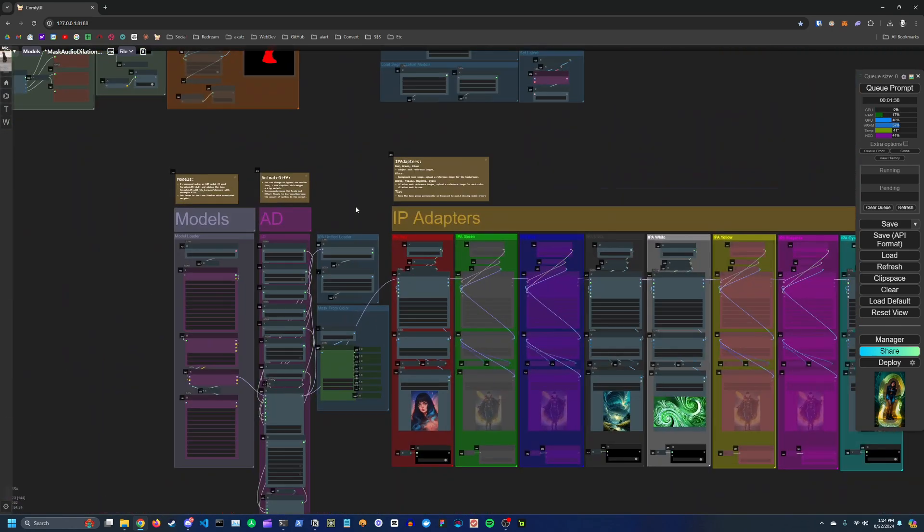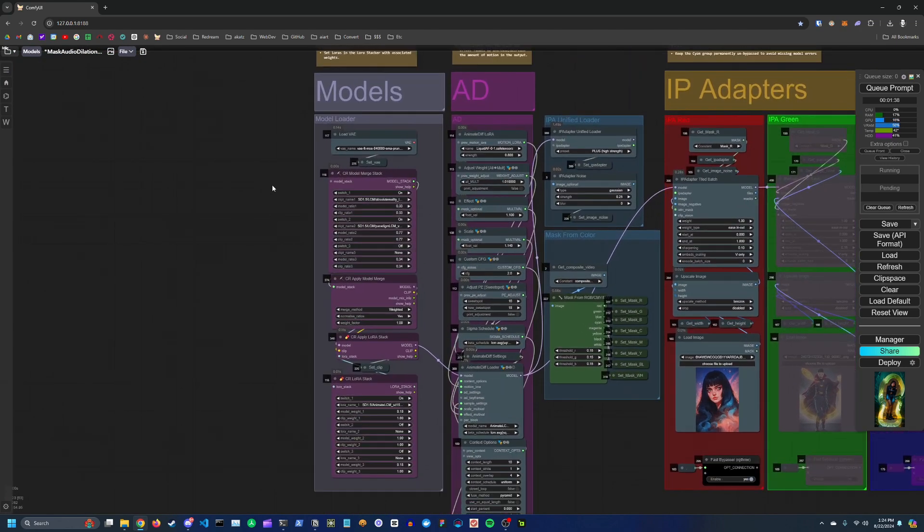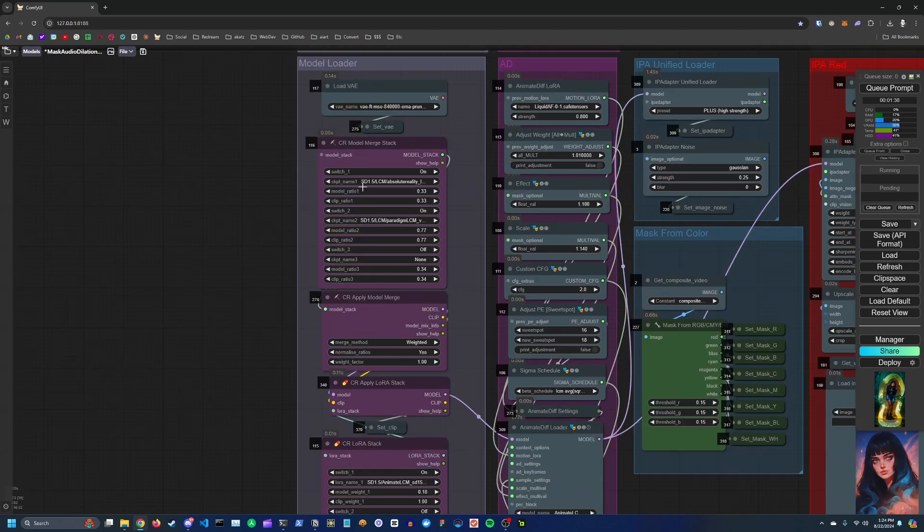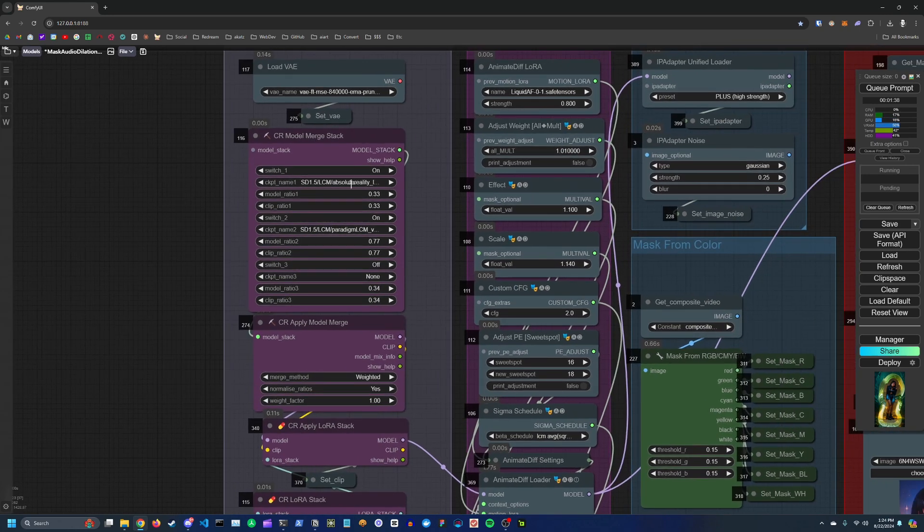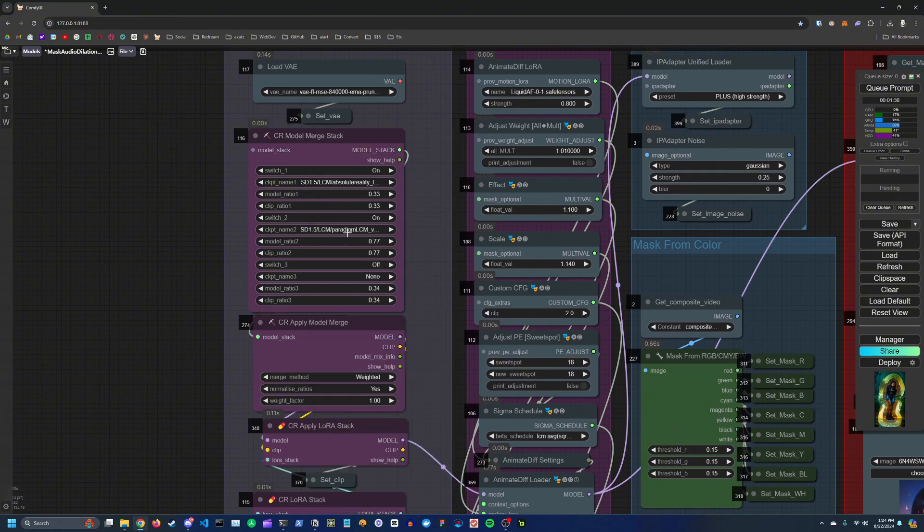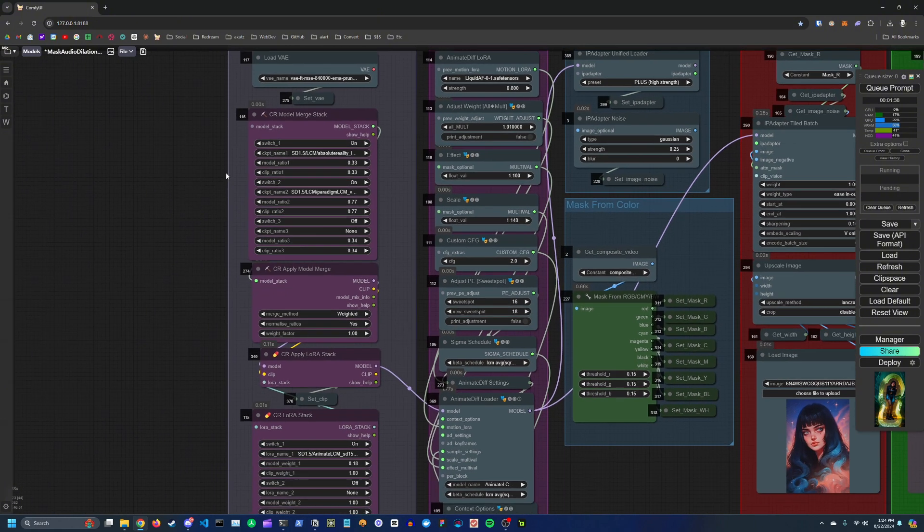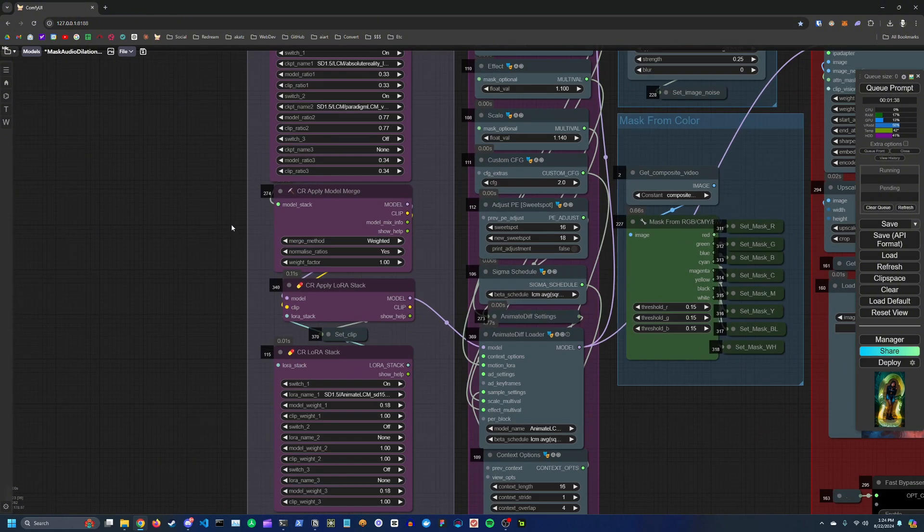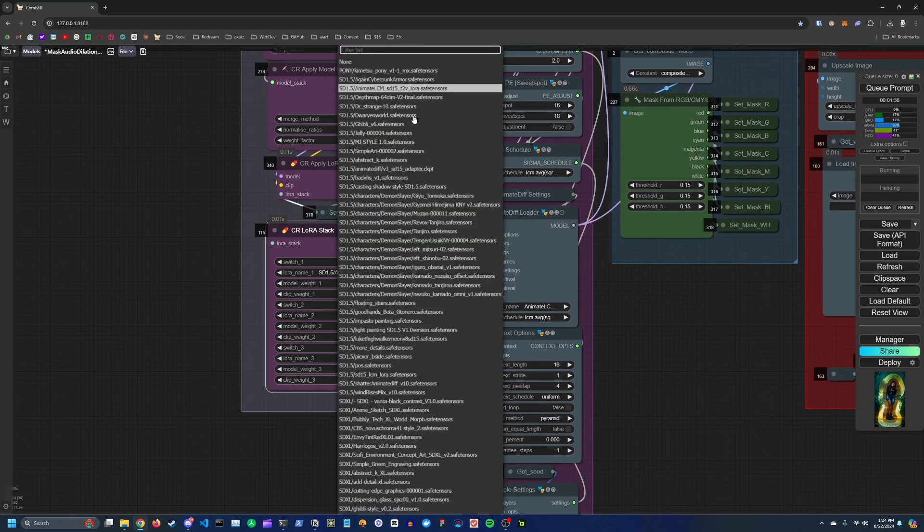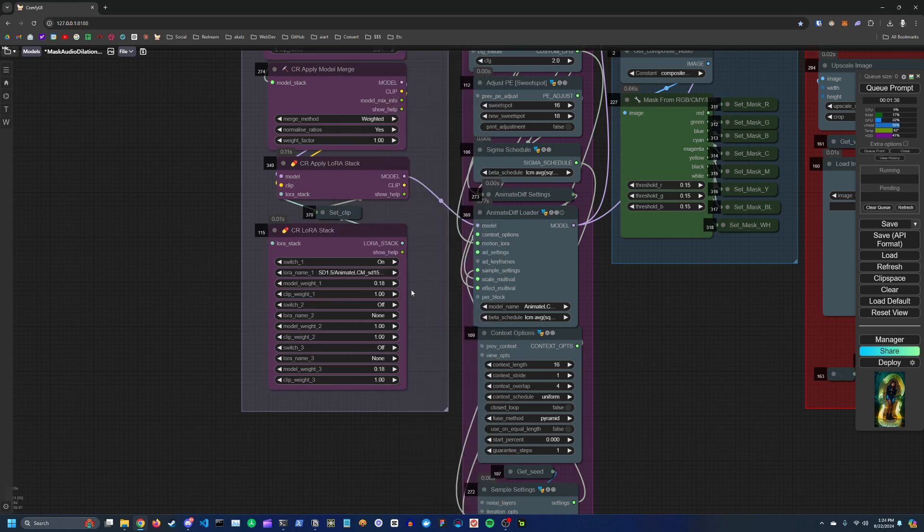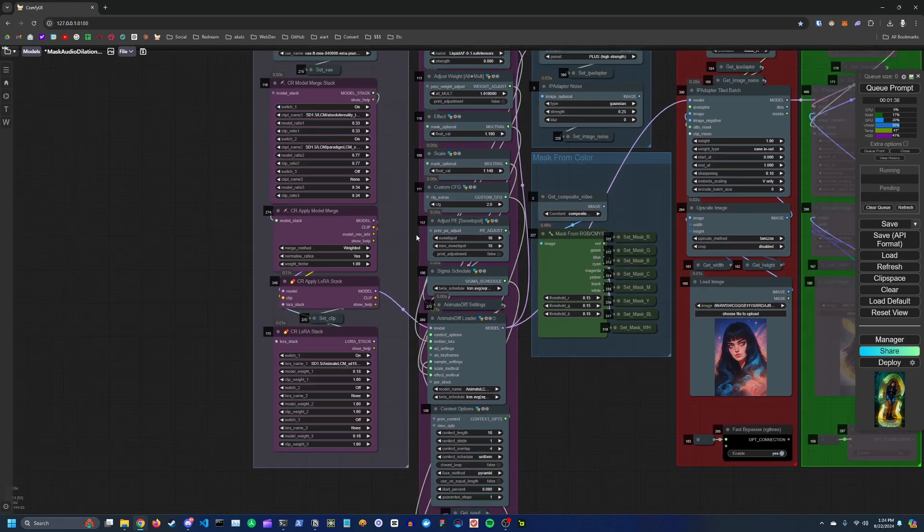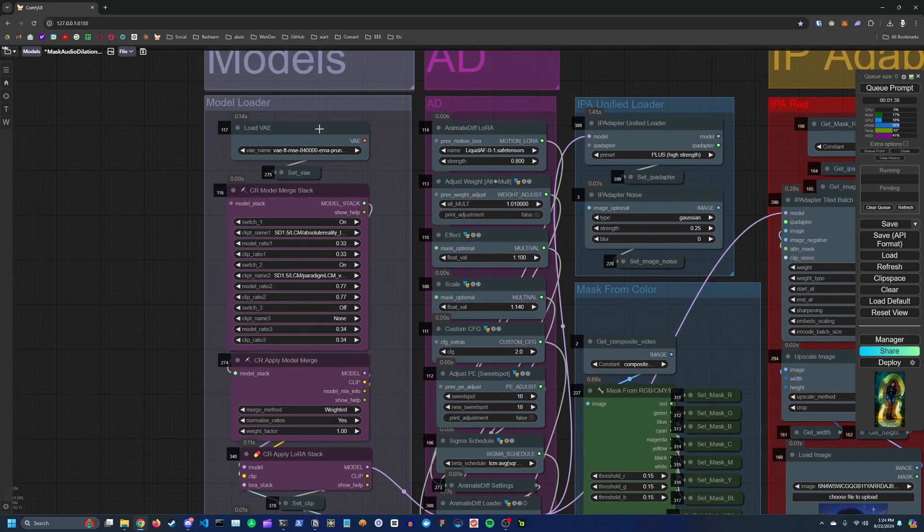Down here you have your model section. So here's where you can input one or more checkpoints to merge together. So right now I'm using Absolute Reality and Paradigm. You can also add some LORAs. So I recommend adding the Anime LCM T2V LORA with a weight of 0.18, which just helps to kind of stabilize the final result. You can add your VAE here.